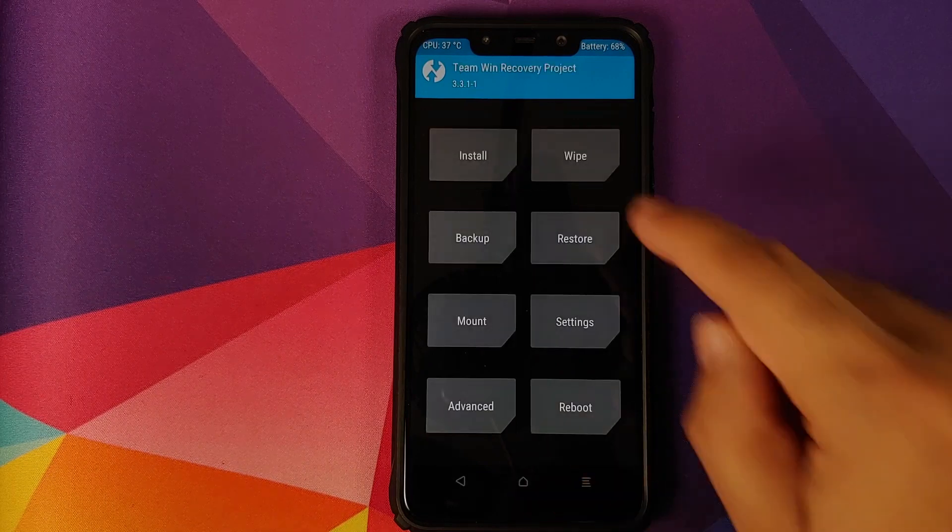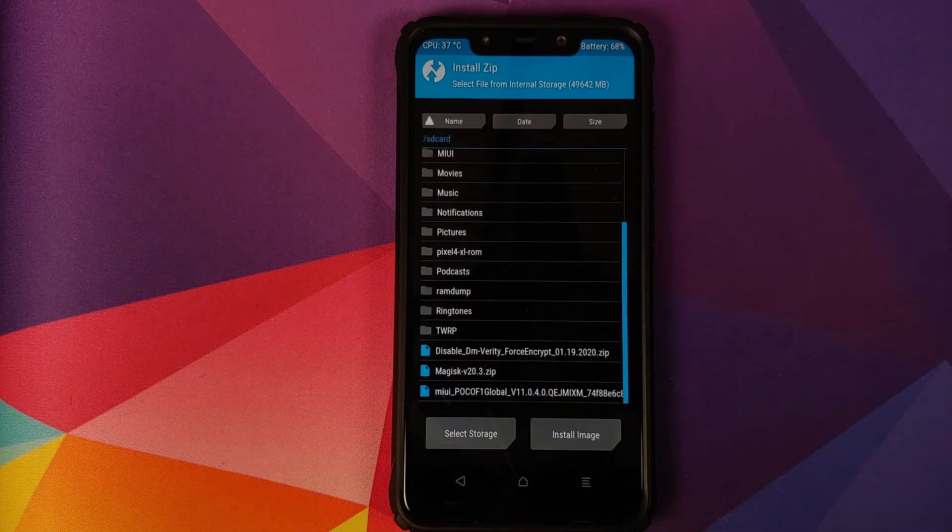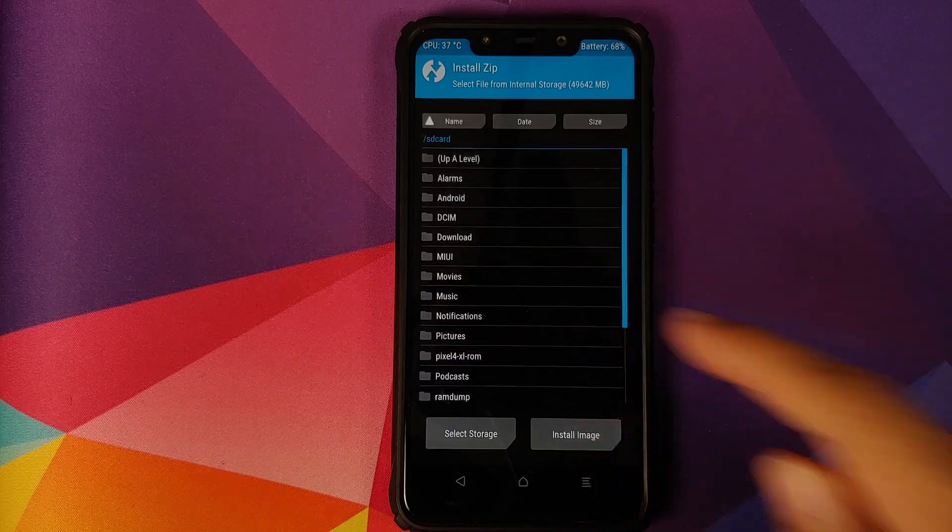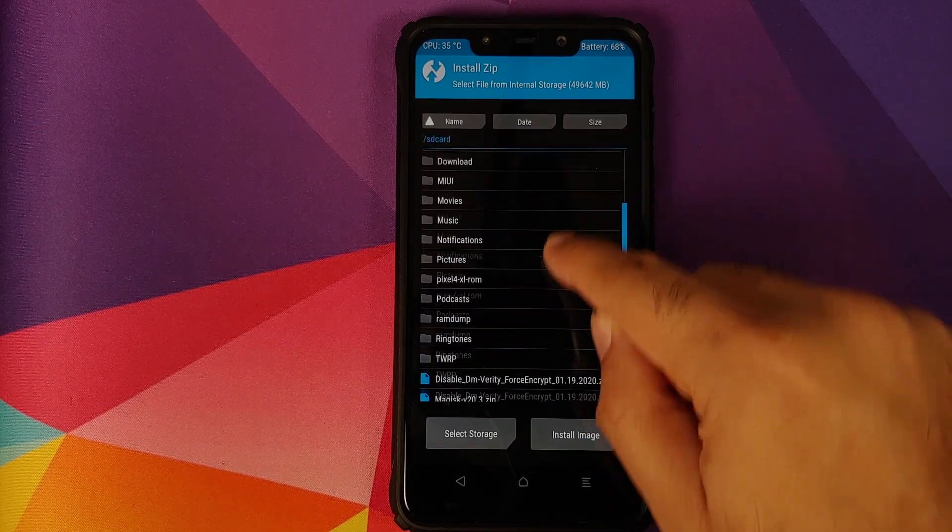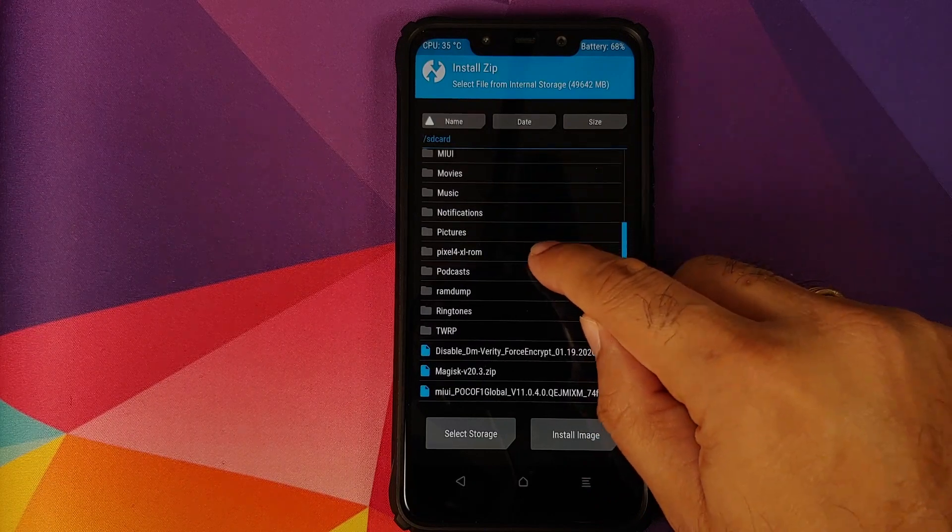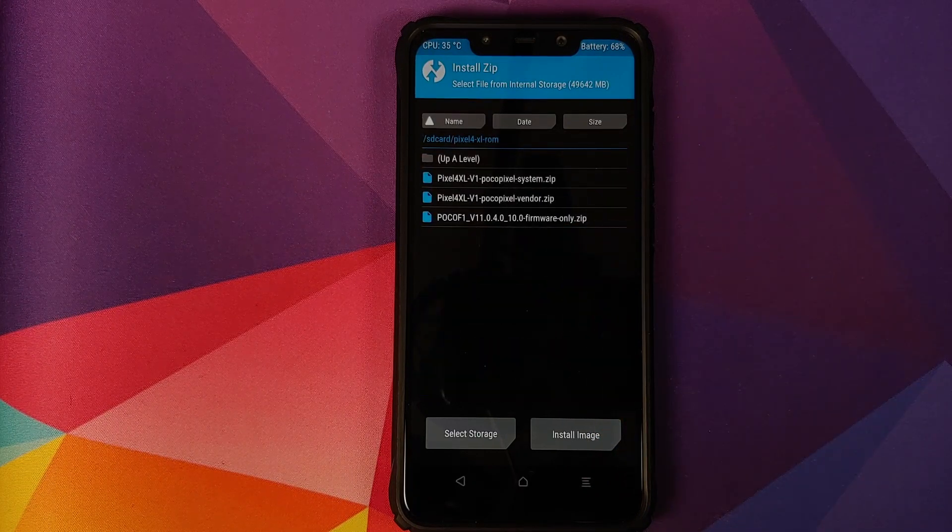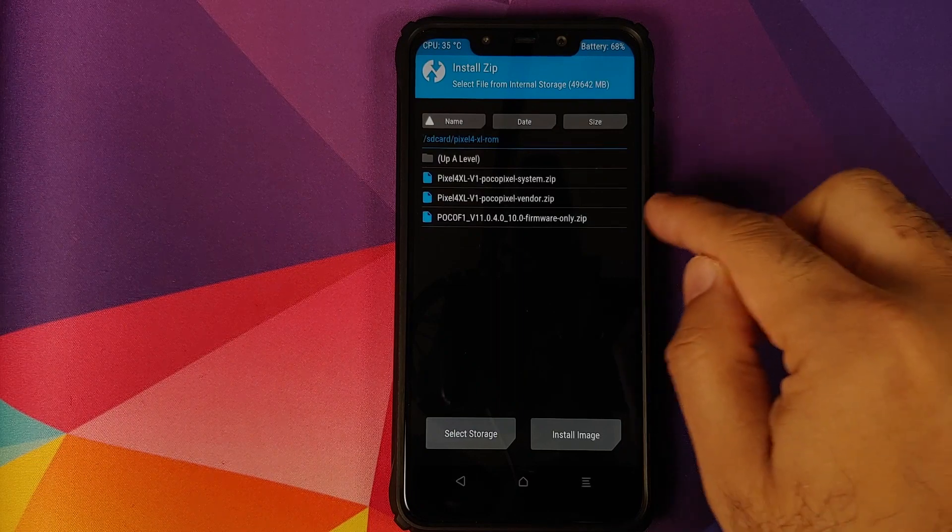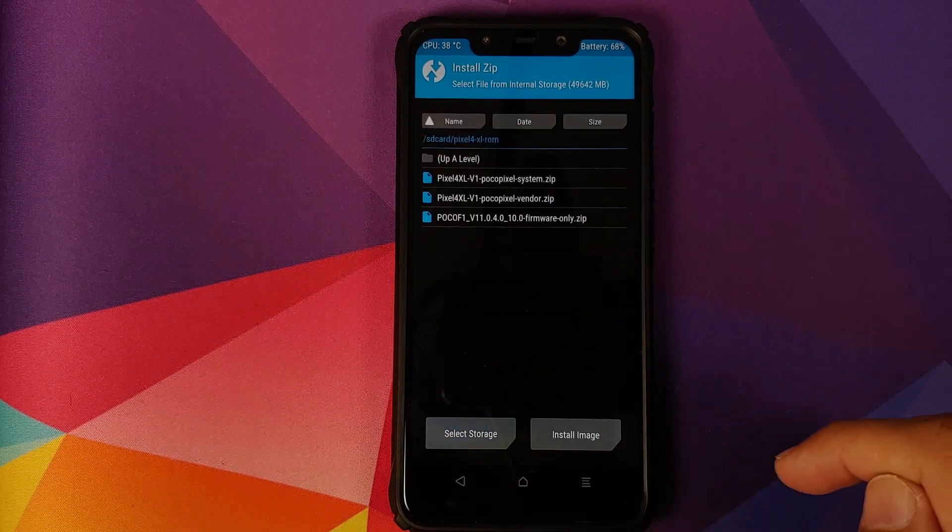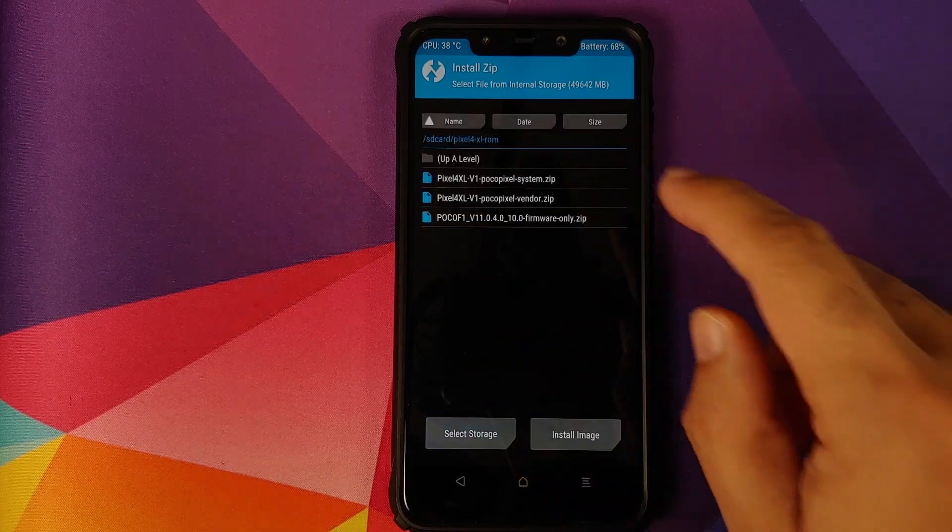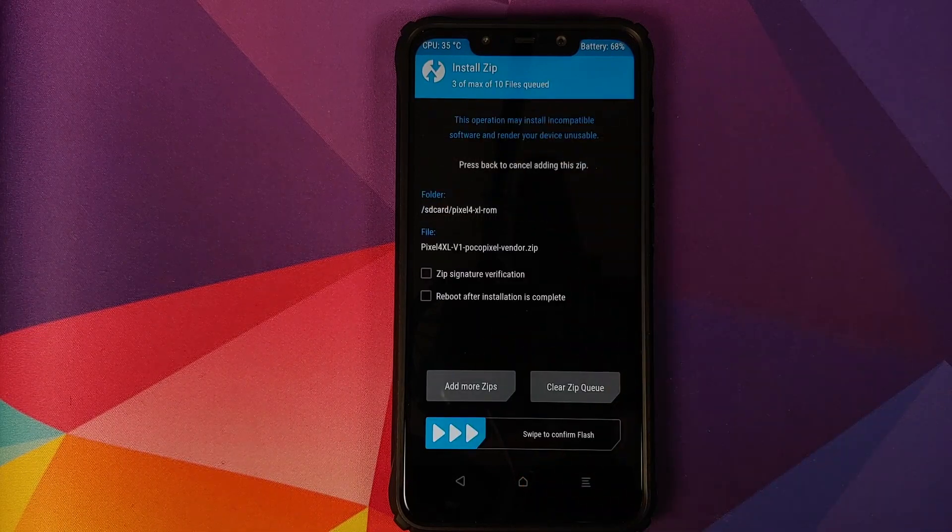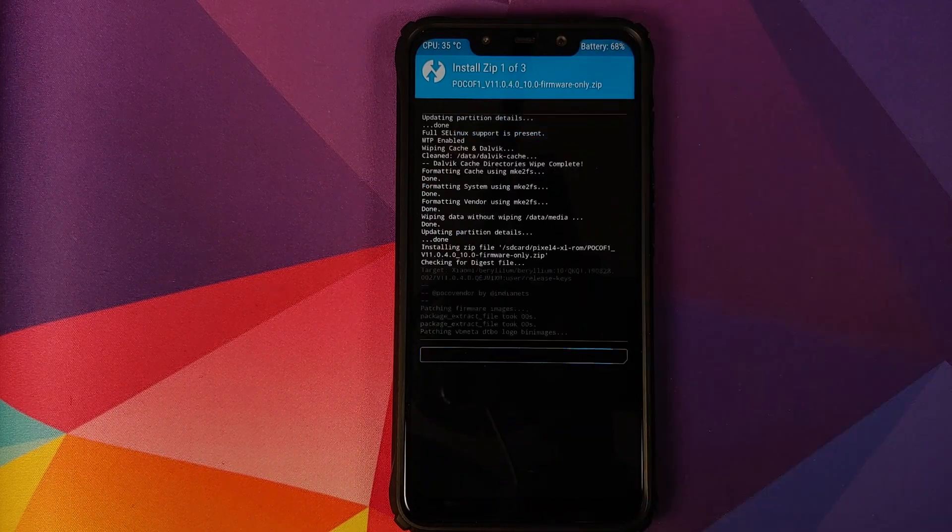Once wipe is done, click on the home button, go into install, and now you need to navigate to the folder where you have downloaded the files. In case you downloaded the files on your phone directly, they will be in the download folder. In my case, I have created a separate folder called pixel4xl-rom. The first file which we need to select is the firmware-only zip file. Then click on add more zips and select the system zip file. Add more zips and select the vendor zip file. Once you've selected all the three files, swipe to confirm flash.